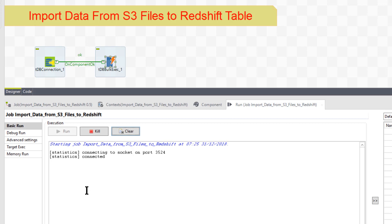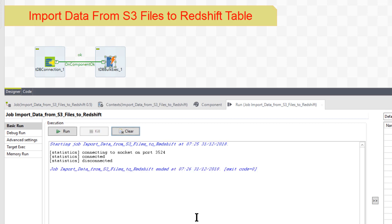And it's running now. So it's importing those 3,500 rows from the S3 file system to the redshift table. Okay. That finished. So it took less than a minute or about a minute. Started at 725 and then ended at 726. So that's it.